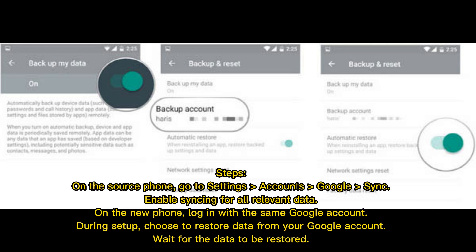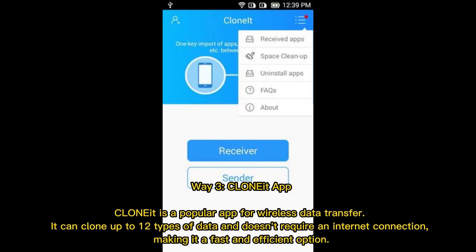On the source phone, go to Settings > Accounts > Google > Sync and enable syncing for all relevant data. On the new phone, log in with the same Google account. During setup, choose to restore data from your Google account and wait for the data to be restored.